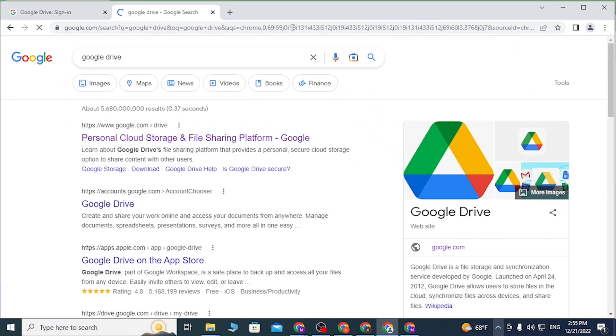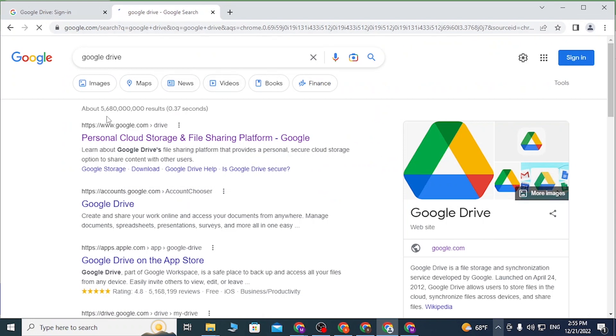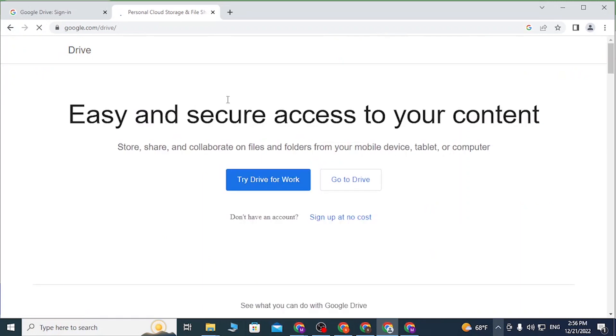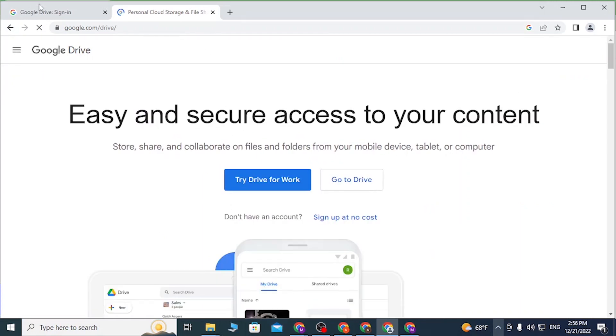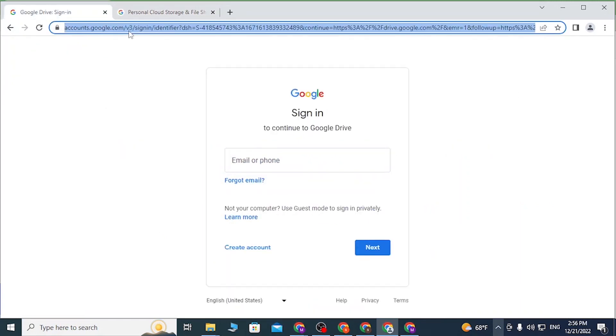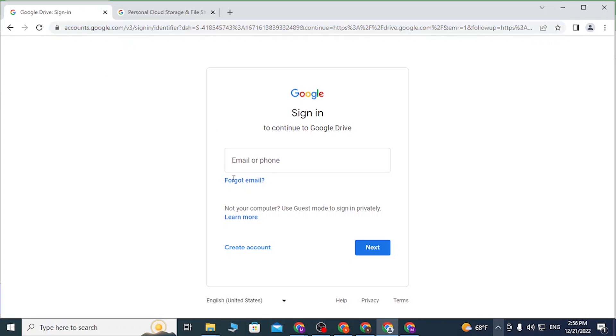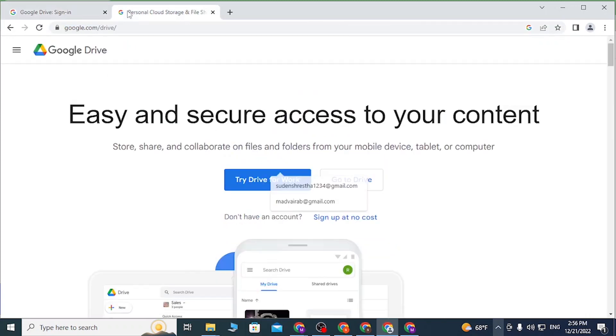Hit enter and you can see there is the personal cloud storage and file sharing platform by Google. Click over there and you can see we are on the home page, whereas on the first tab from drive.google.com we are on the direct login page of Google.